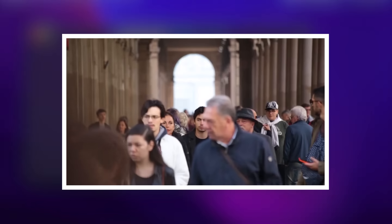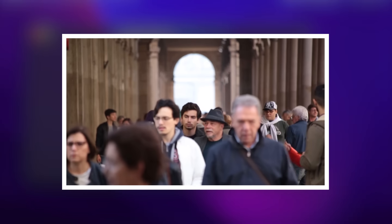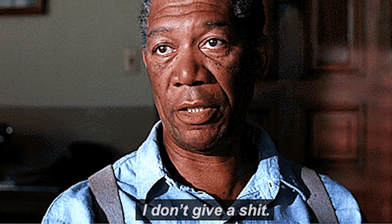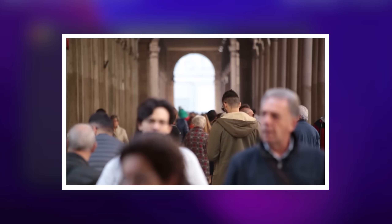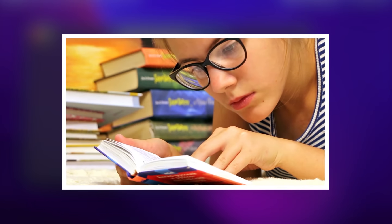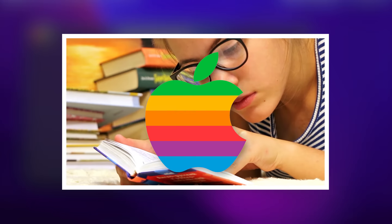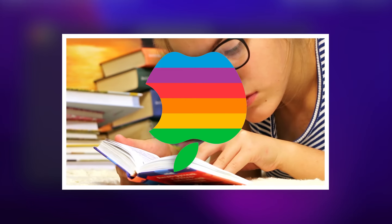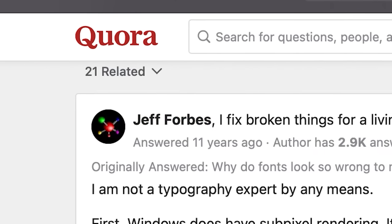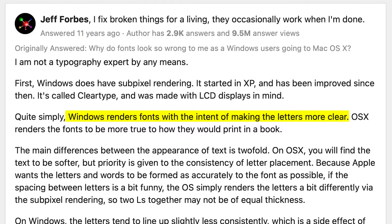But then why? Well, the short answer is that Windows, like the majority of people, don't really care about how beautiful a font looks on their screen. Rather, they care about how readable it is and how accurately displayed it is, but Apple is the complete opposite. According to this random person, Windows renders fonts with the intent of making the letters more clear, whilst Mac renders the fonts to be more true to how they would look in a printed book.